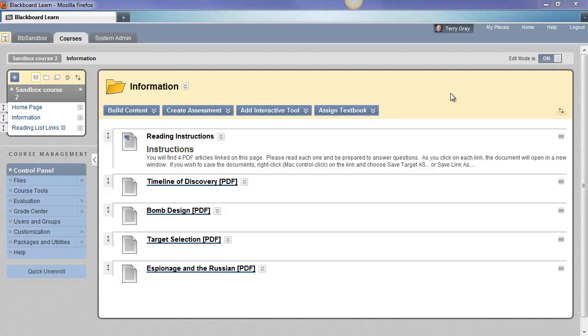Hi, this is a quick video to demonstrate how to copy or move items or links from one course content area to another one within the same course or between courses.